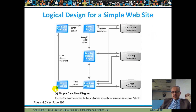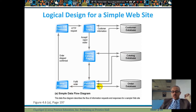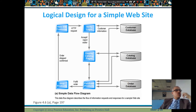Here is an example of logic design: you've got the website, the customer makes a request to verify login, it goes to the database to check if the person is there. It will display the catalog pages, check the database of catalogs. If you're going to purchase a product, it goes to the orders database. This is a simple example of how the logic process works.